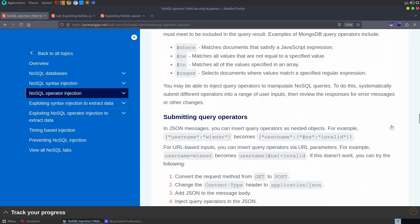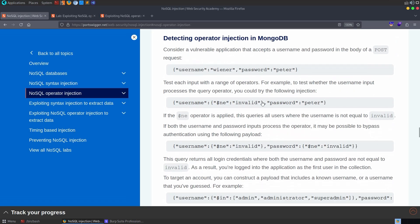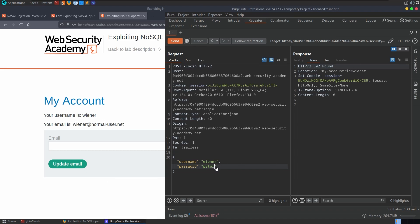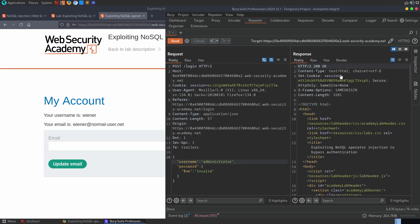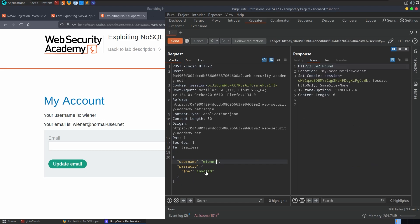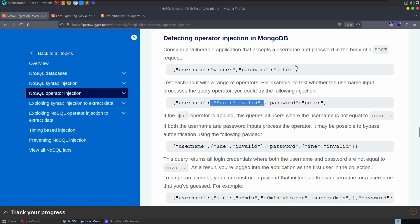Let's try to accomplish our goal. If the password is not equal to invalid, it should log us in. I'm going to change the password field to the nested object with the ne operator and change the username to administrator — but we get a 200 OK. So changing the username to administrator first wasn't a good idea. Let me first verify this works on the known account, Wiener — and yes, we get a 302 Found. So it's the username that's the problem.